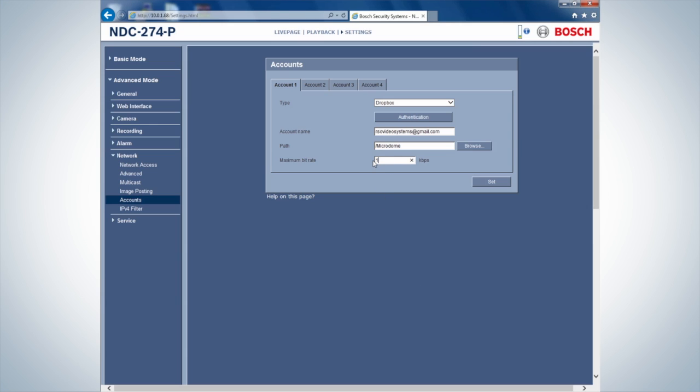As a standard, set the maximum bit rate to 100,000 kbps or to your preferred rate.